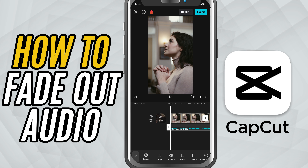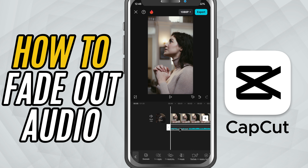Open your project in CapCut Mobile and tap on the audio clip you want to fade out. This could be background music, narration, or any other sound.